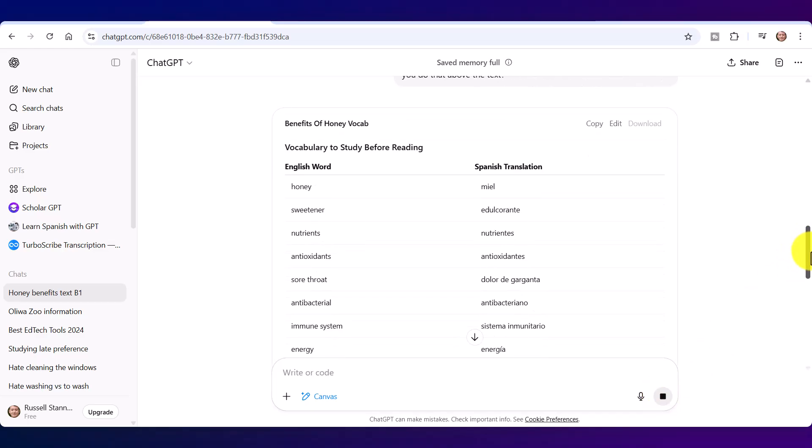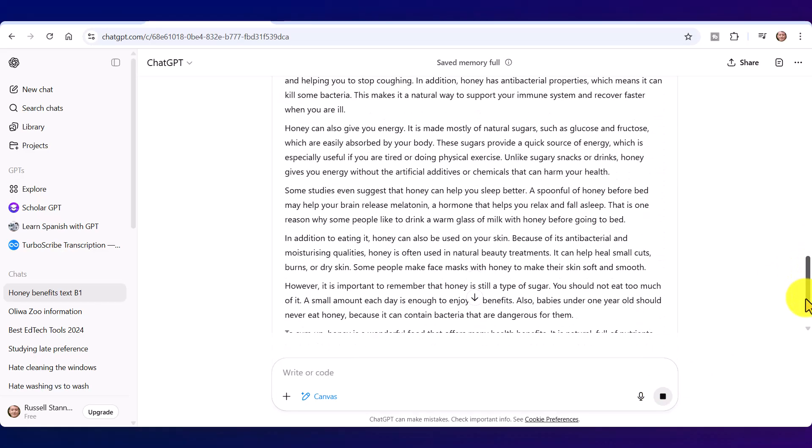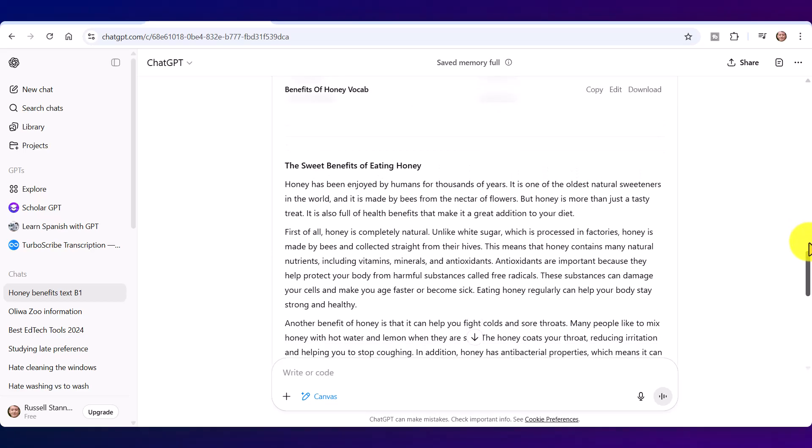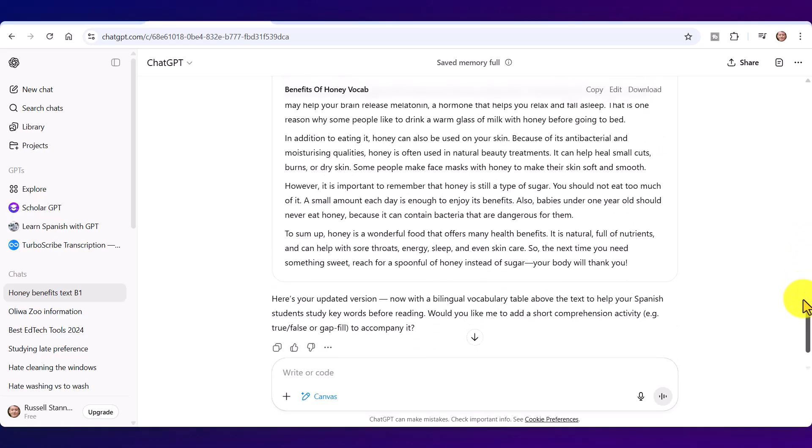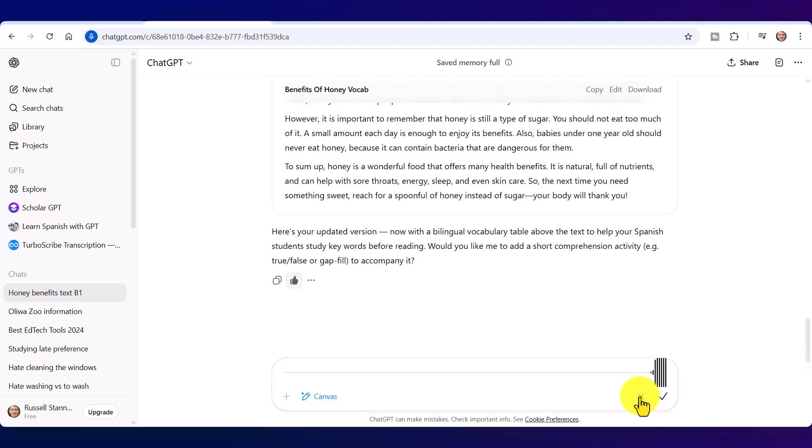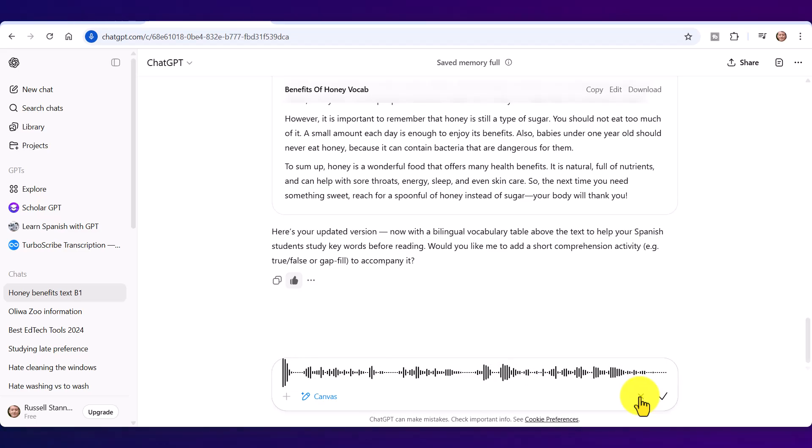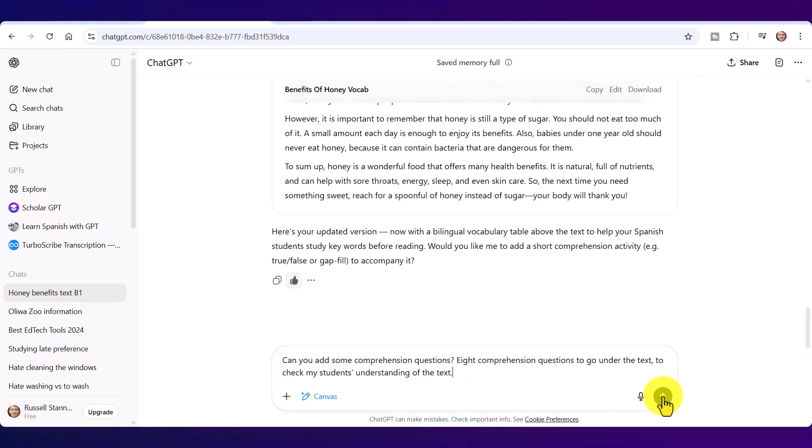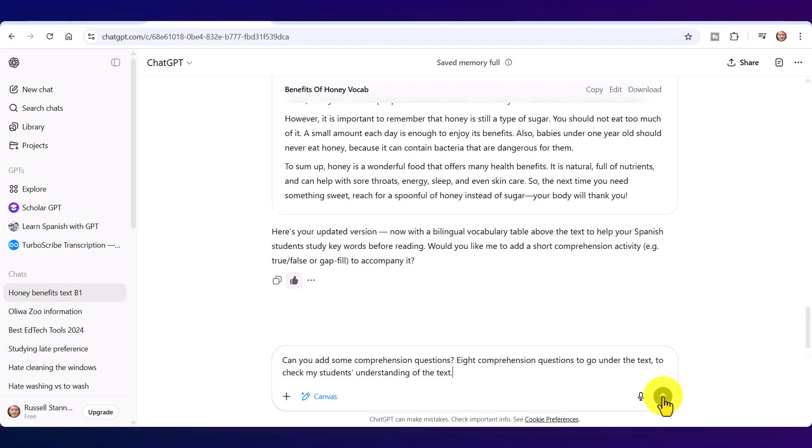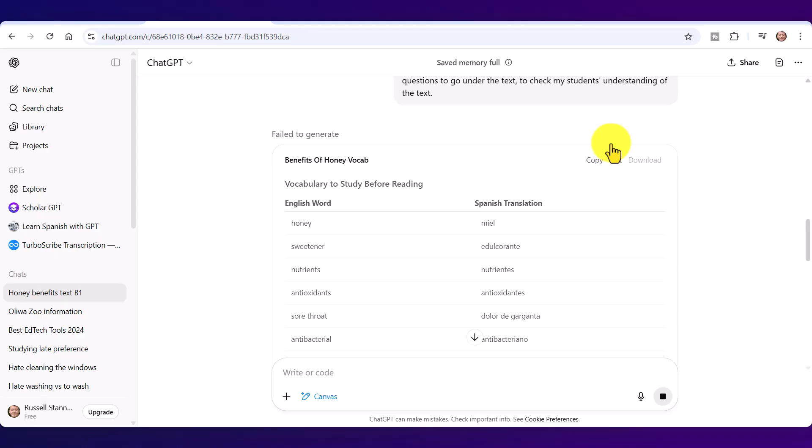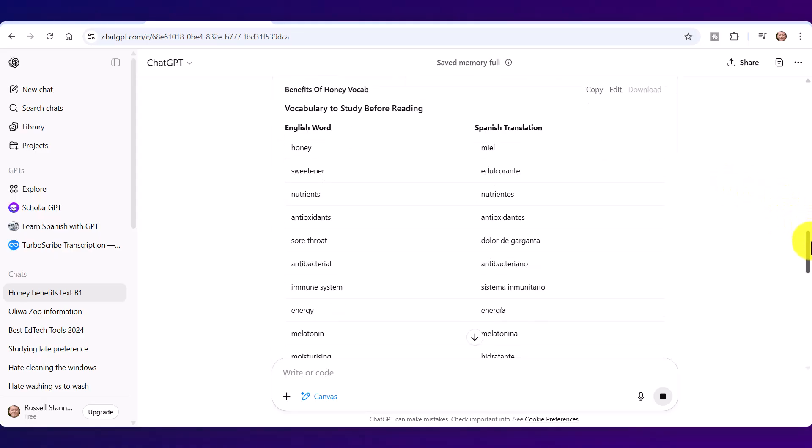Let's see if it works. So now it's going to repaint, see, for me the whole of the canvas with the vocabulary at the top. And now I've got underneath my text. Now I'm going to ask for now some comprehension questions to go underneath. So I'm going to click here again. 'Can you add some comprehension questions, eight comprehension questions, to go under the text to check my students' understanding of the text.' Click, and again off it goes. Now of course it's important to remember, I'm going to send that now, that we do need to go through and edit this. And notice you can edit absolutely everything in a Canvas.